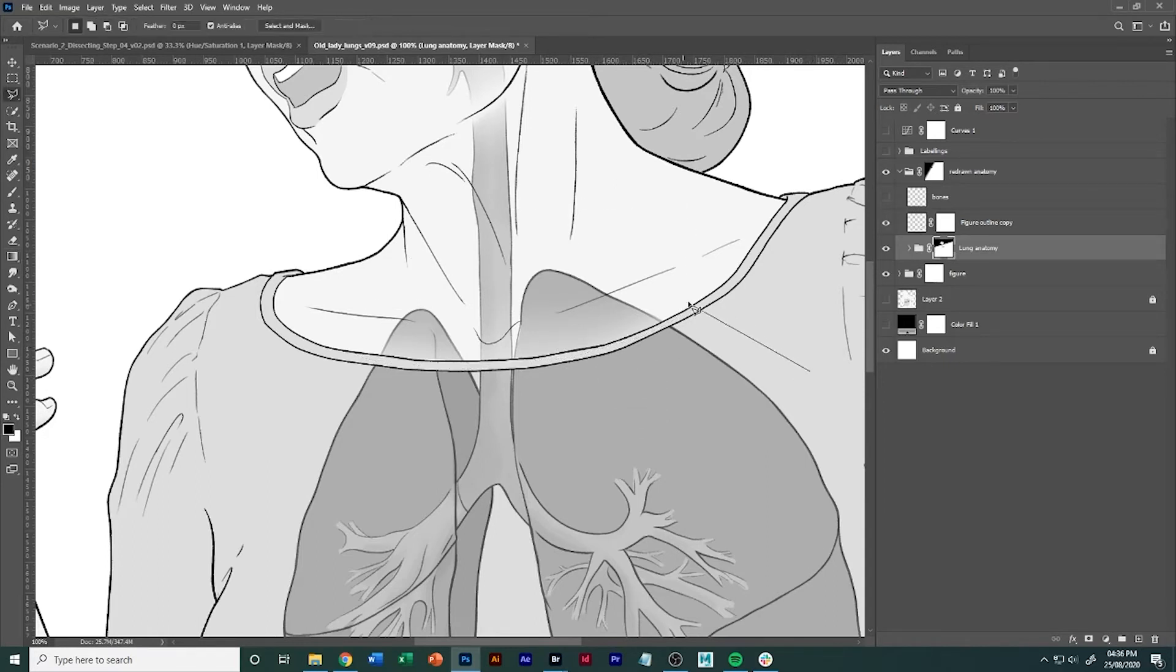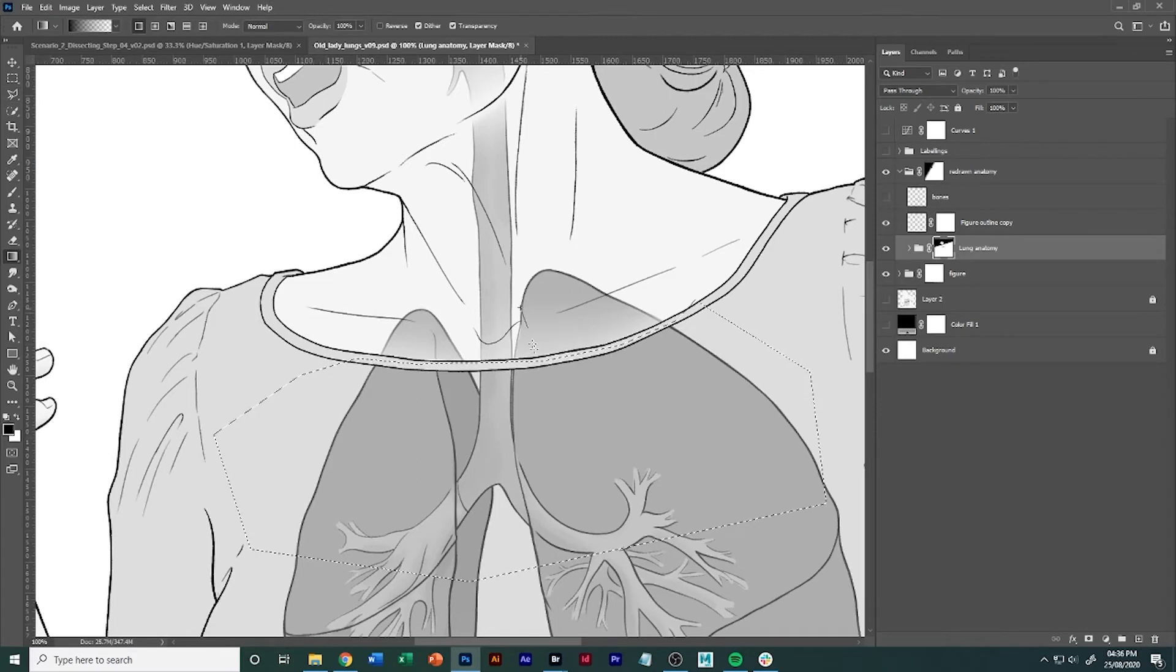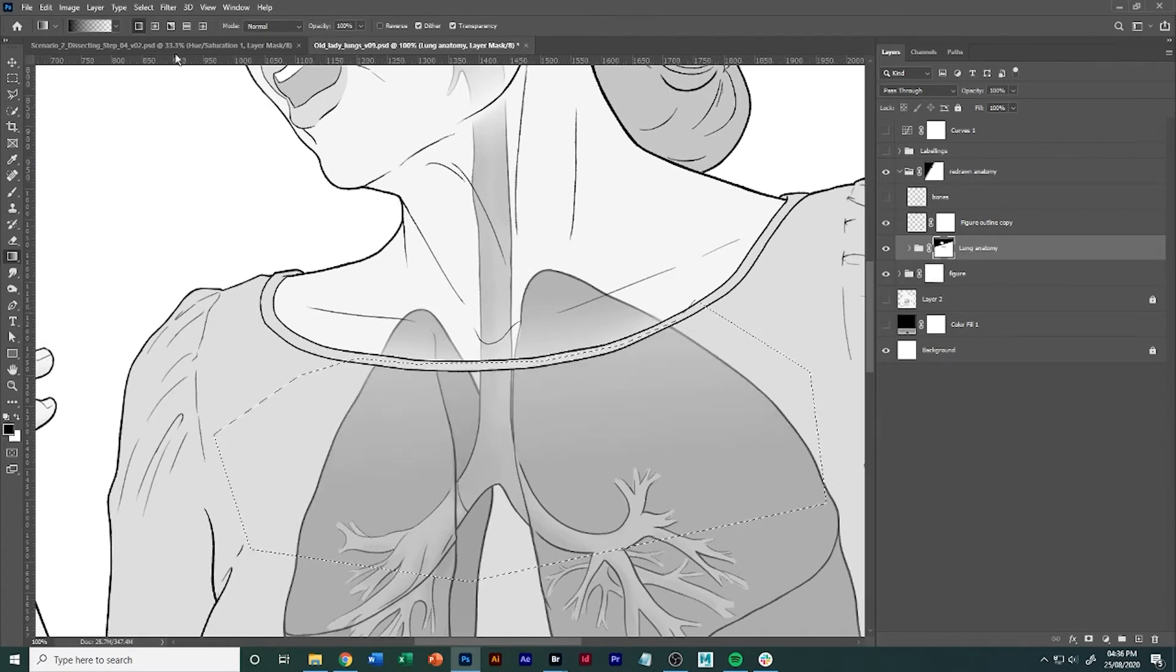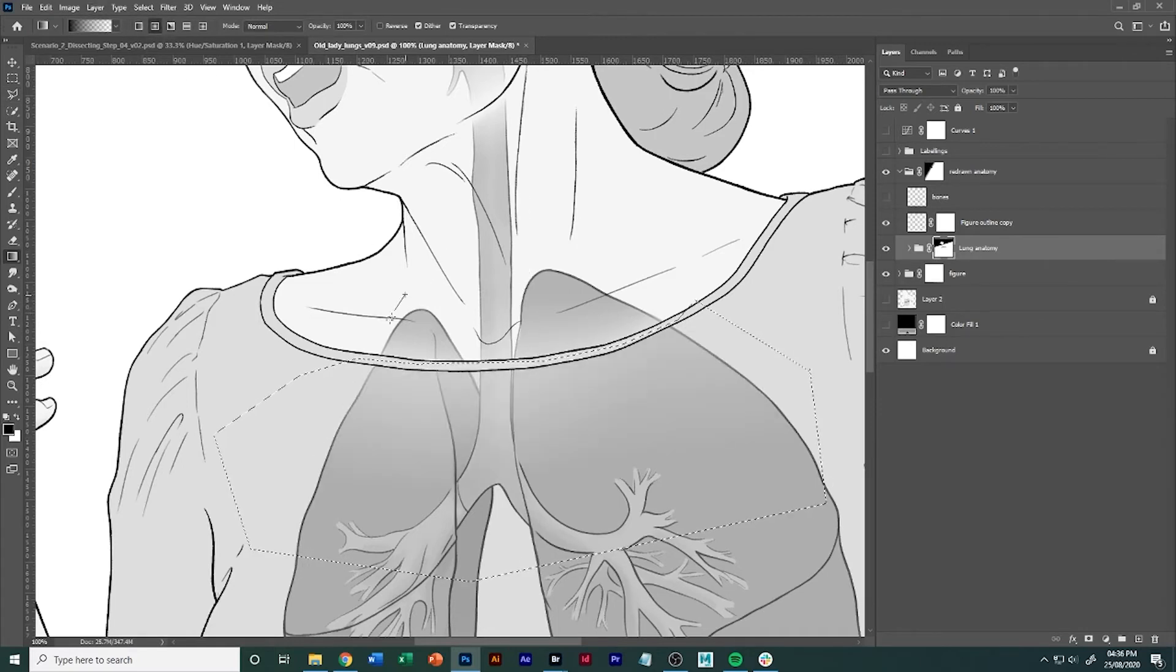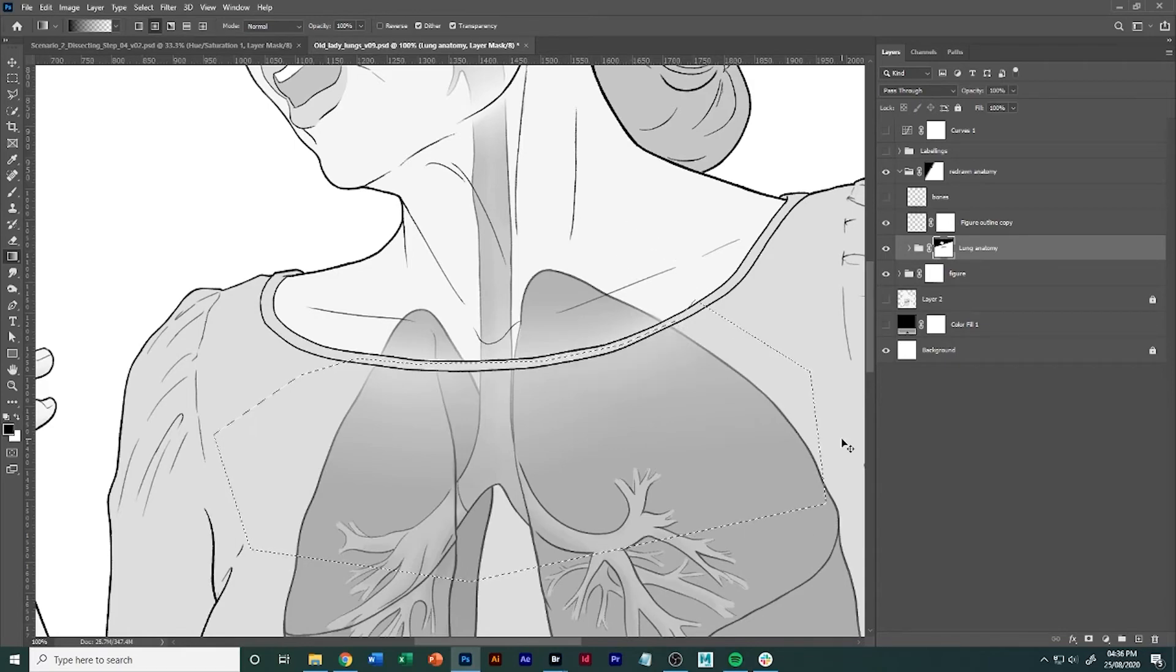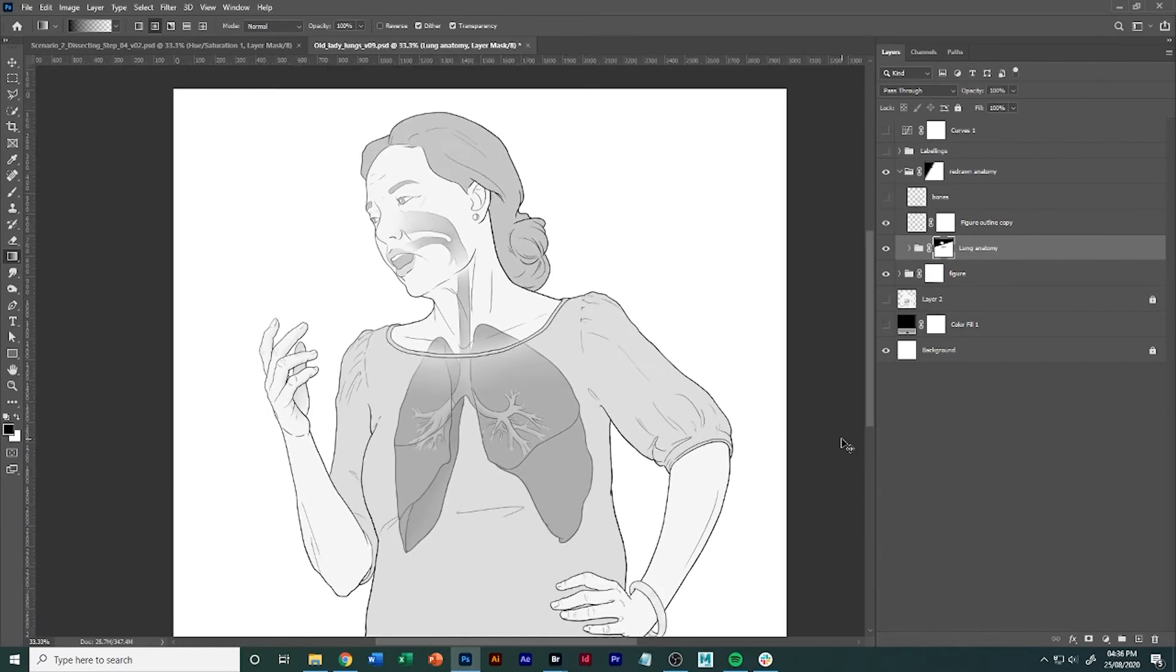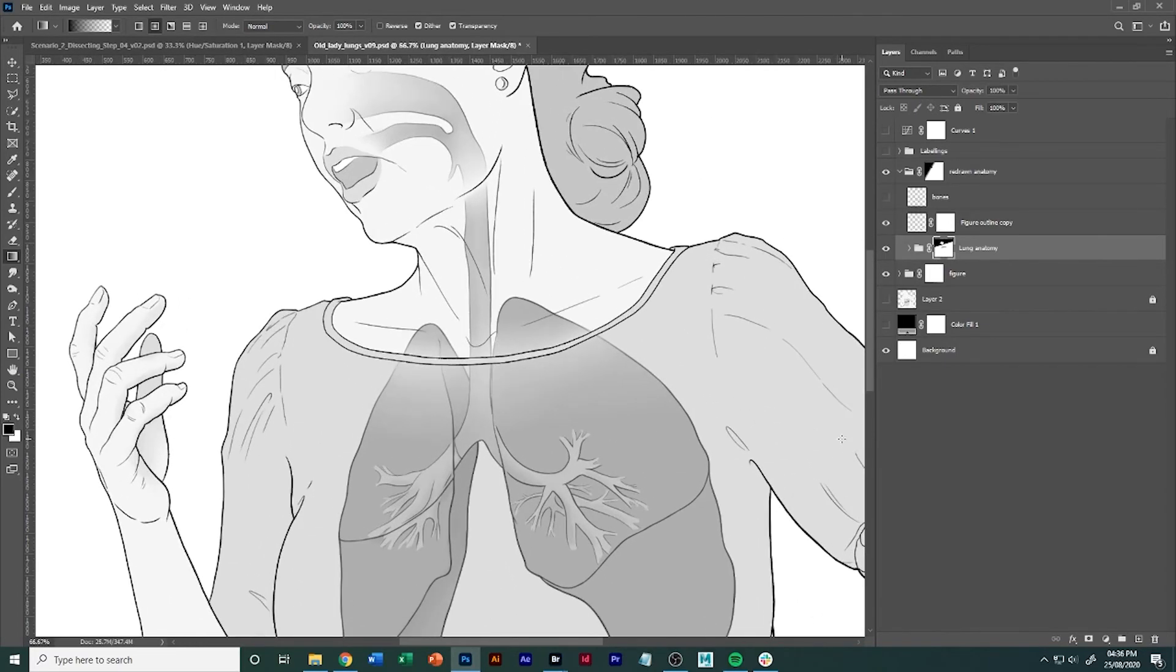I'm gonna do another soft gradient fade underneath it. Maybe I'll use a circular one right here. Okay so there, it's already starting to sit behind the clothing and everything here.